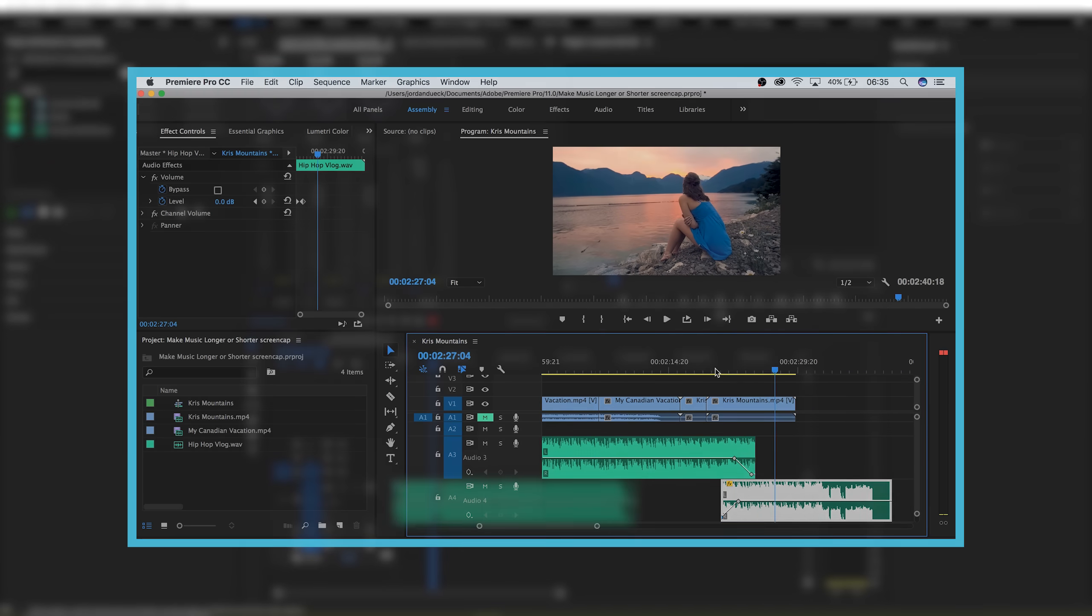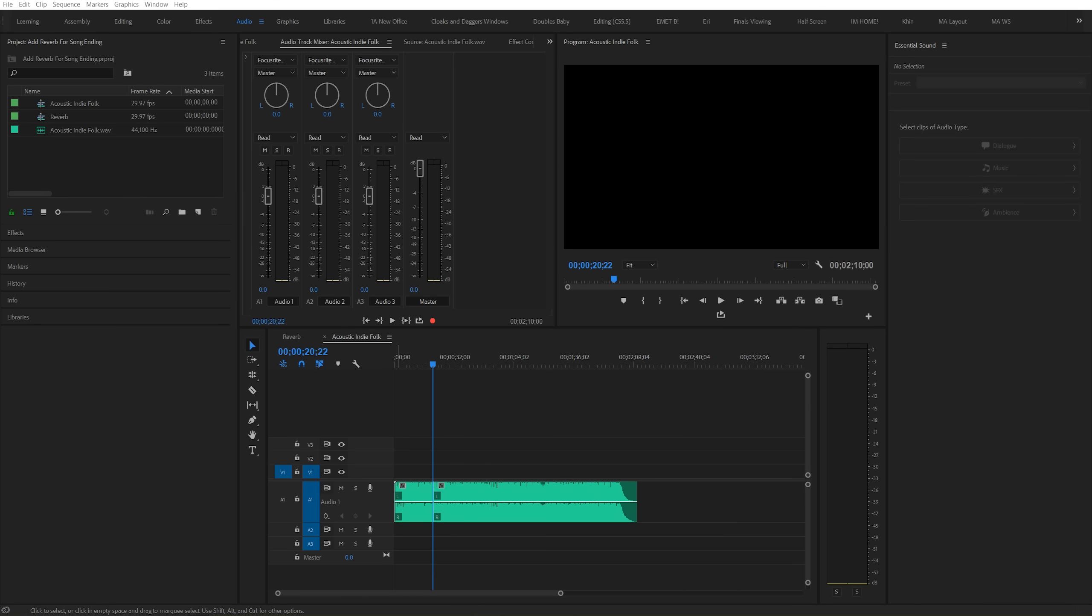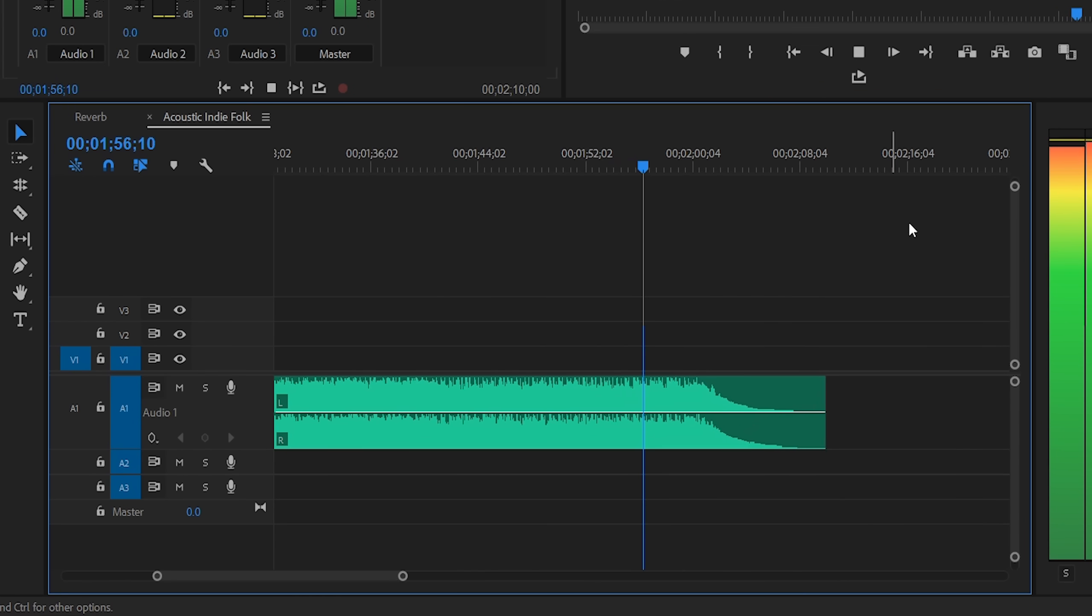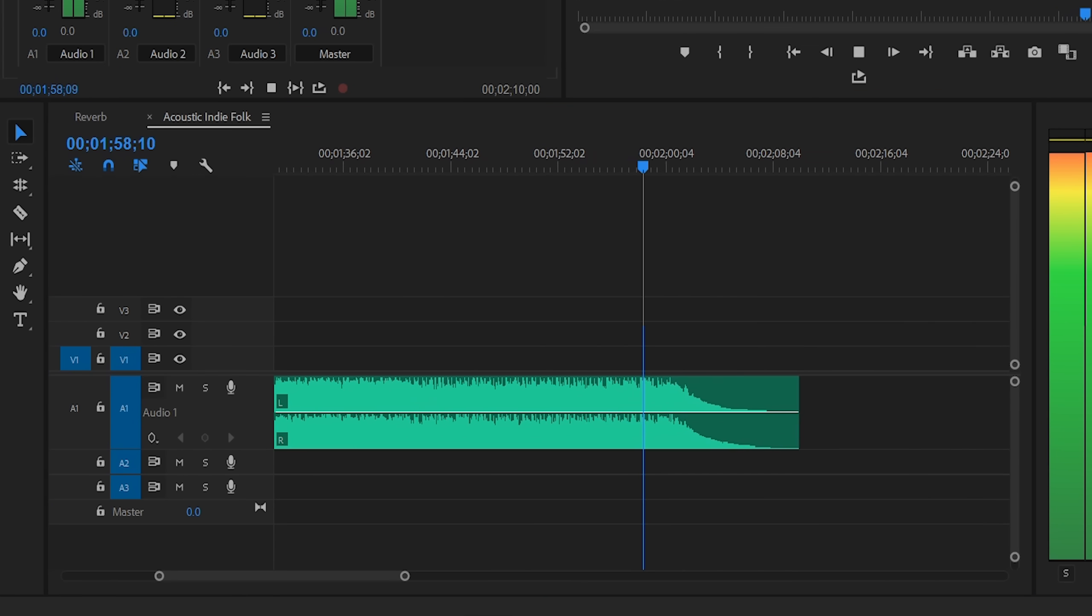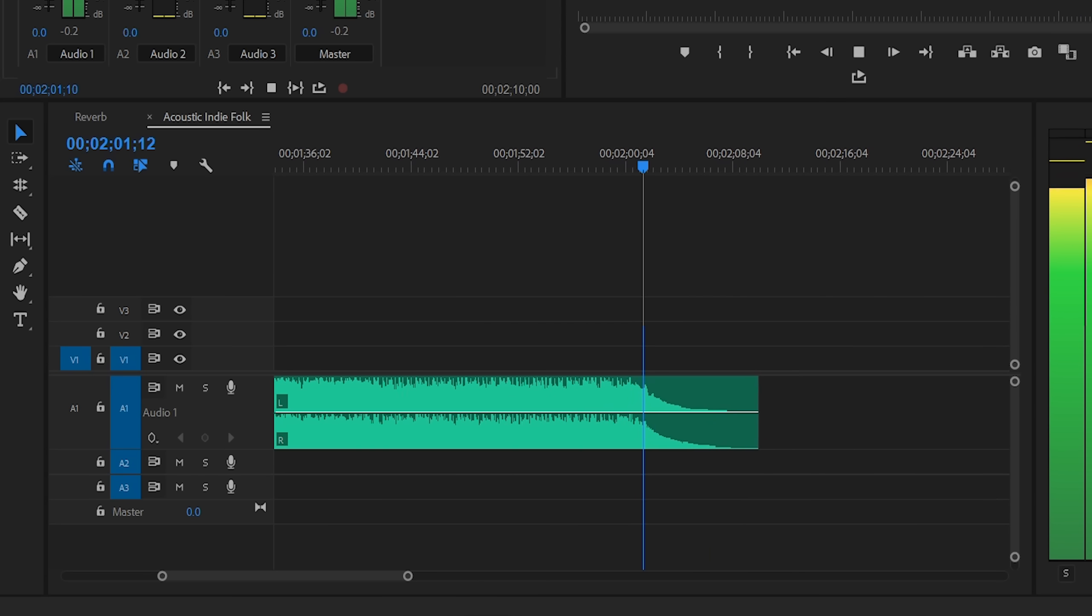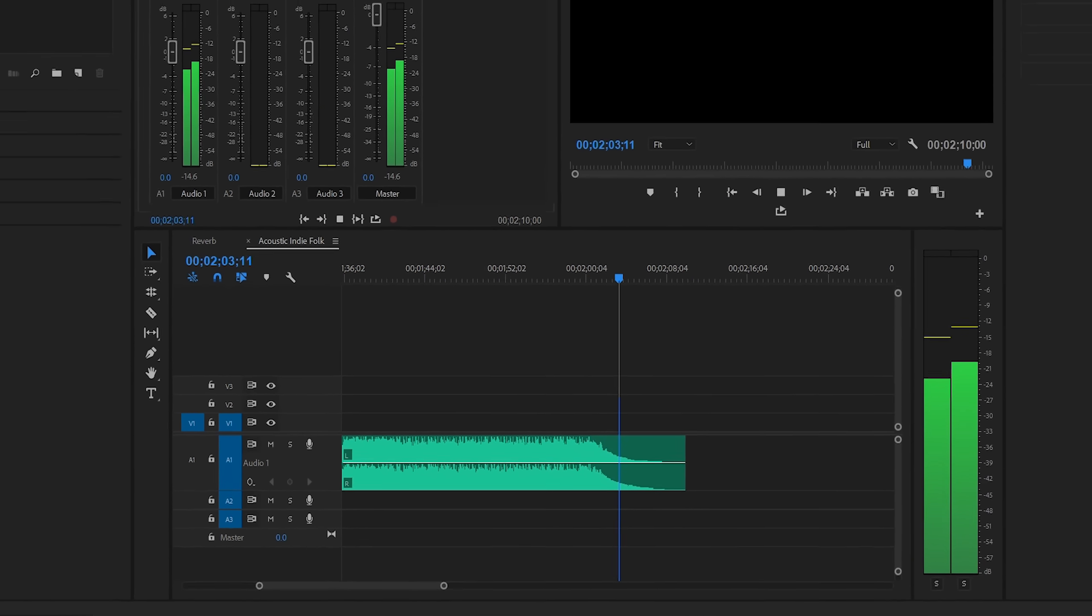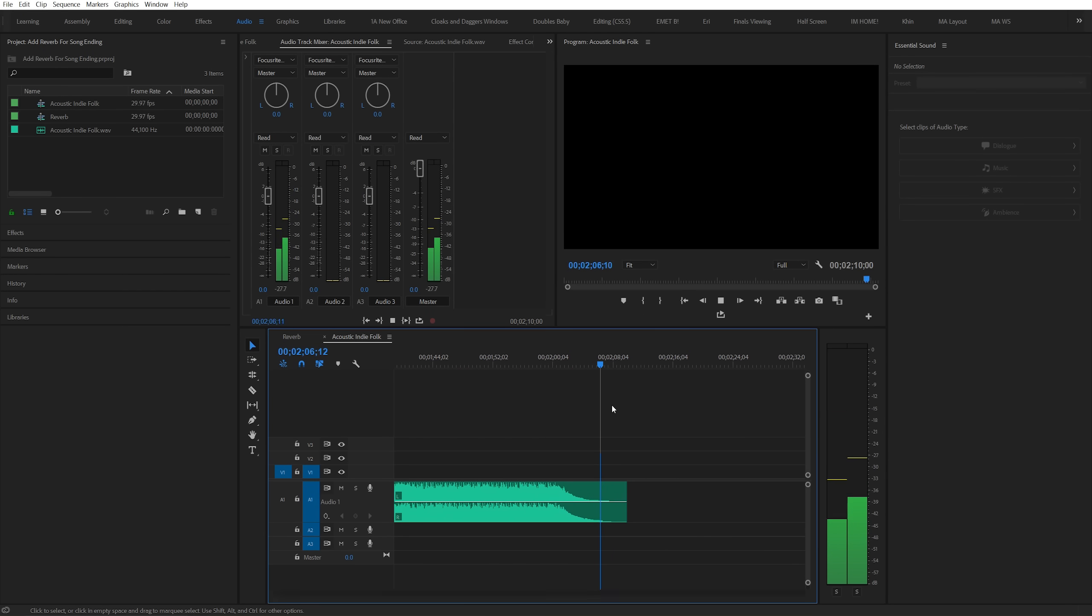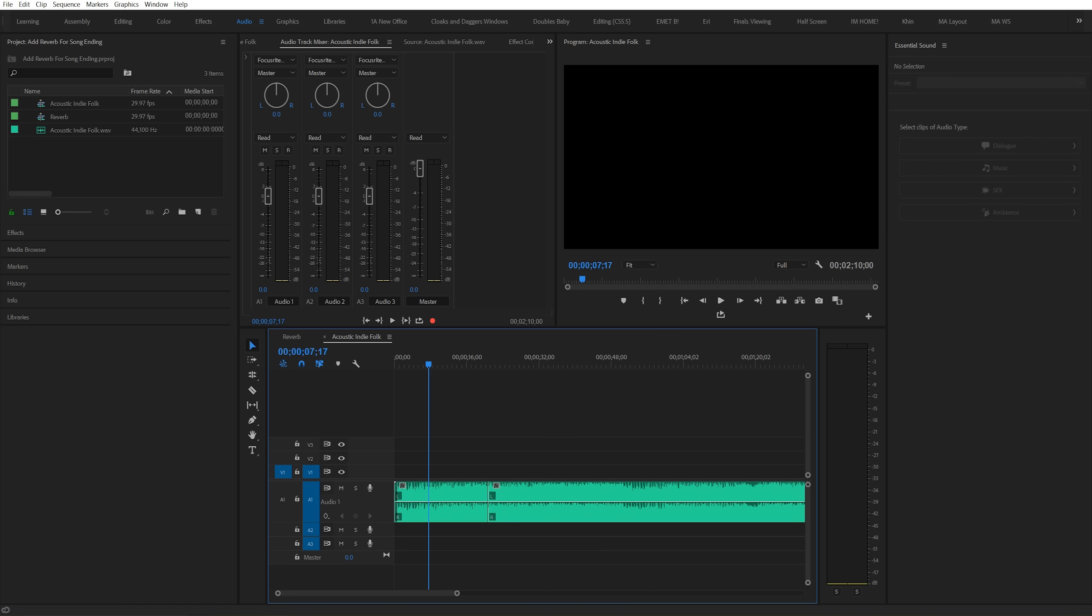But it's very possible that you might not like the end of the song that you've got right out of the gate, like this one for example. It ends a lot more slow and gradually than I'd like. I want it to end with a quick punch. I'd actually much prefer it to end on one of these downbeats that occurs naturally in the song.